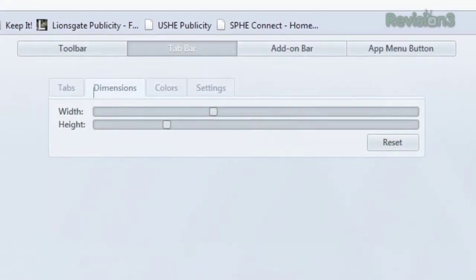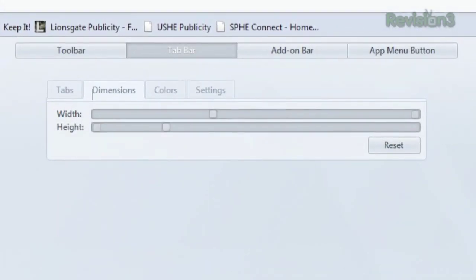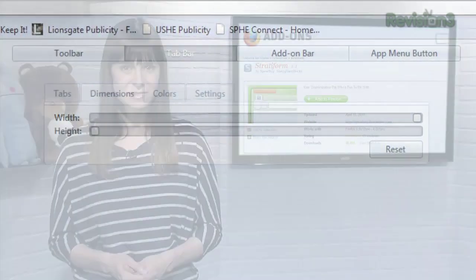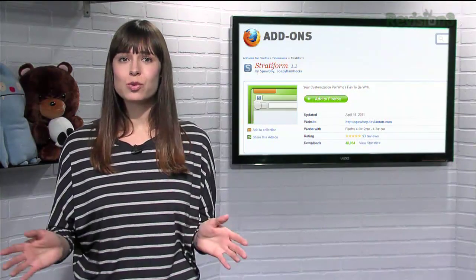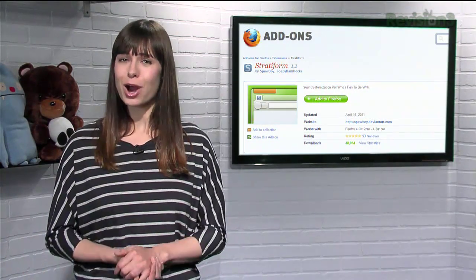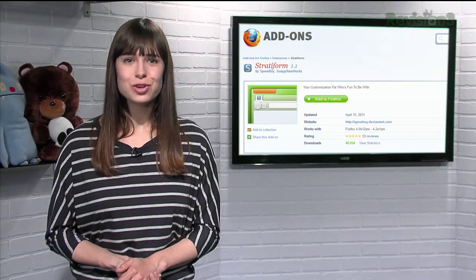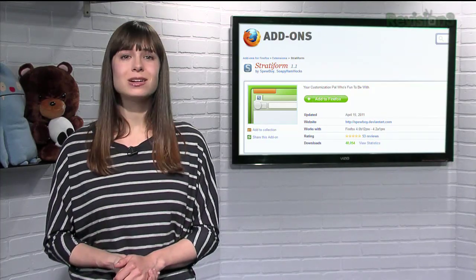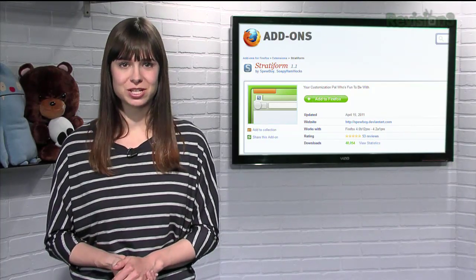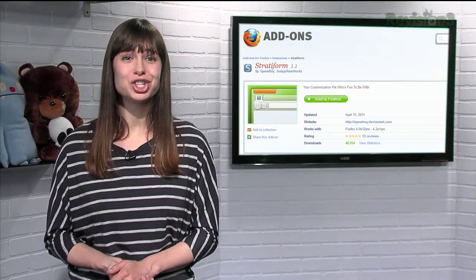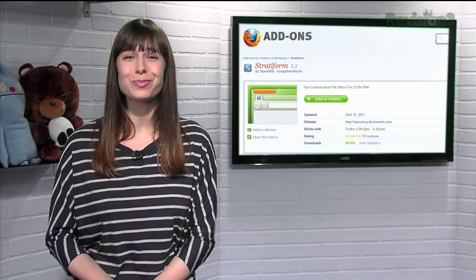Within the Tab Bar category, you can even choose the dimensions of your tabs. So if you've ever wished for smaller tabs, or maybe wider ones, you can do that all right here. There are a ton more options built into this one add-on, so check out Stratiform today.